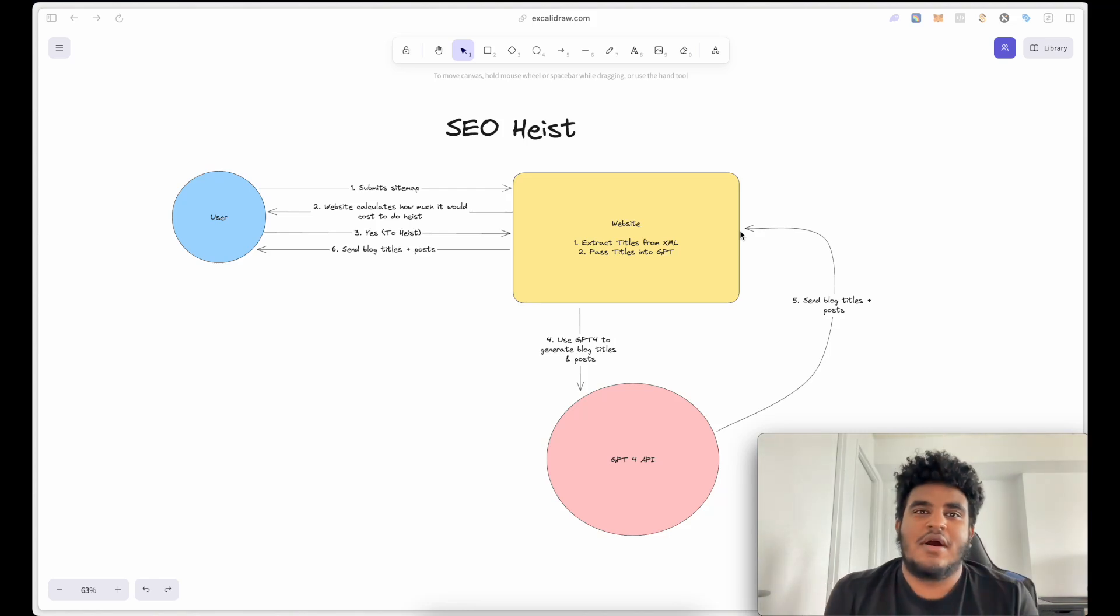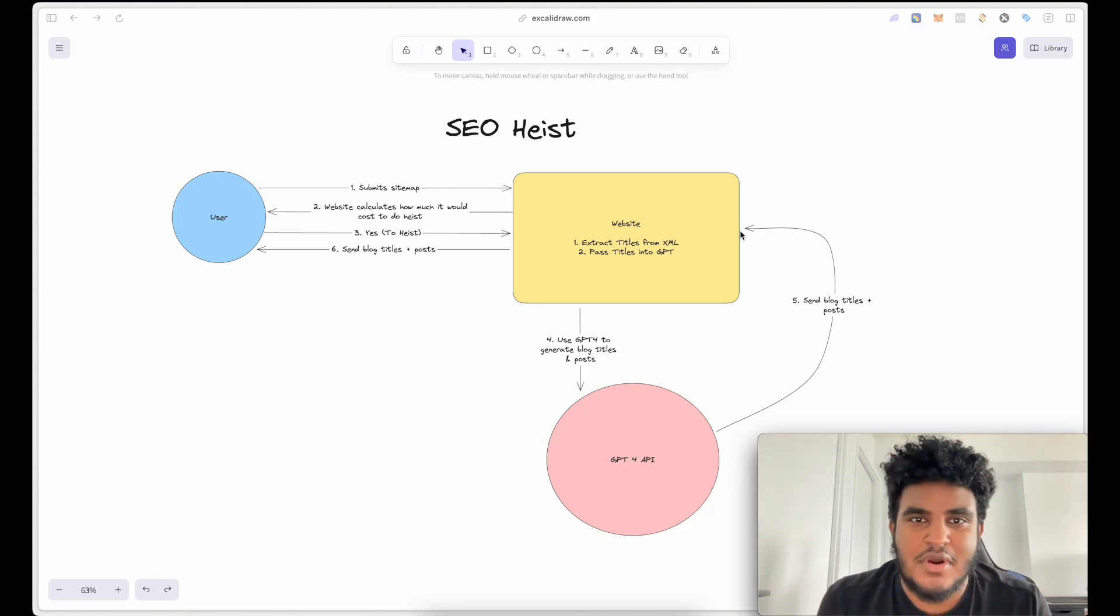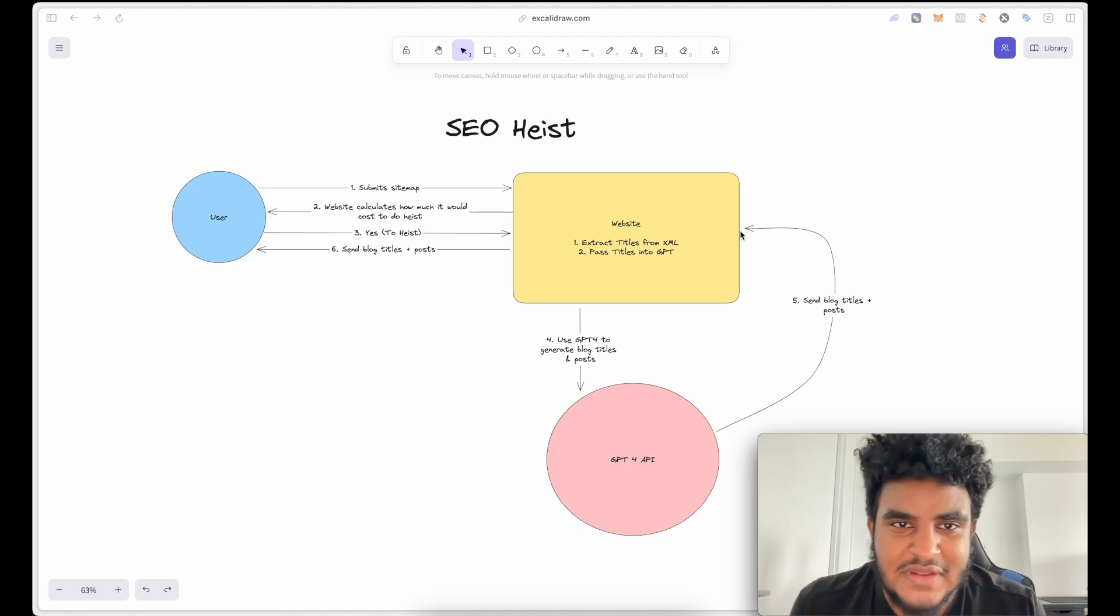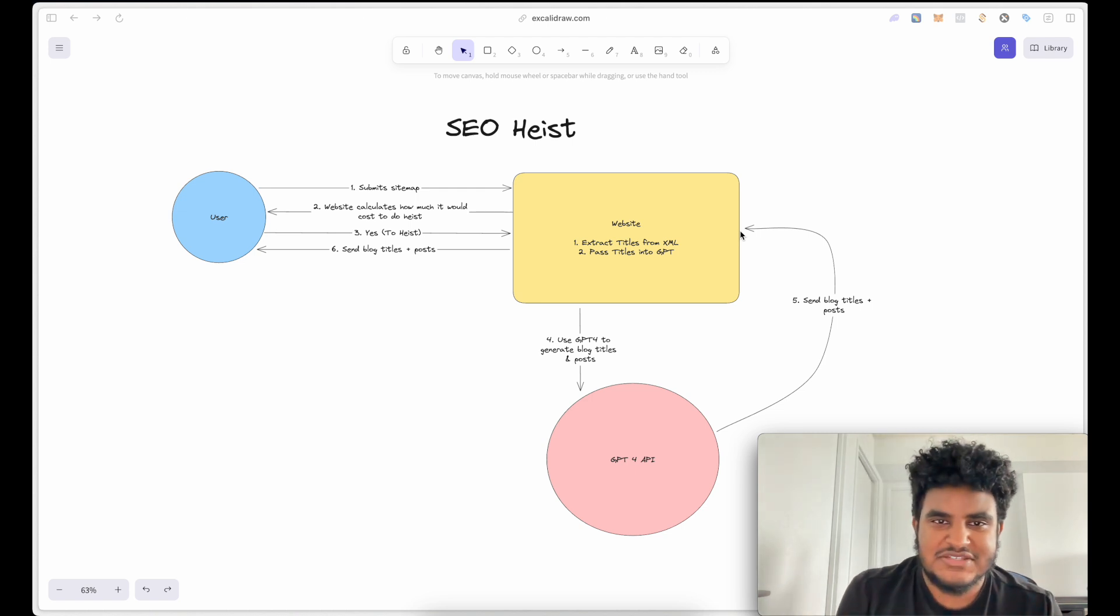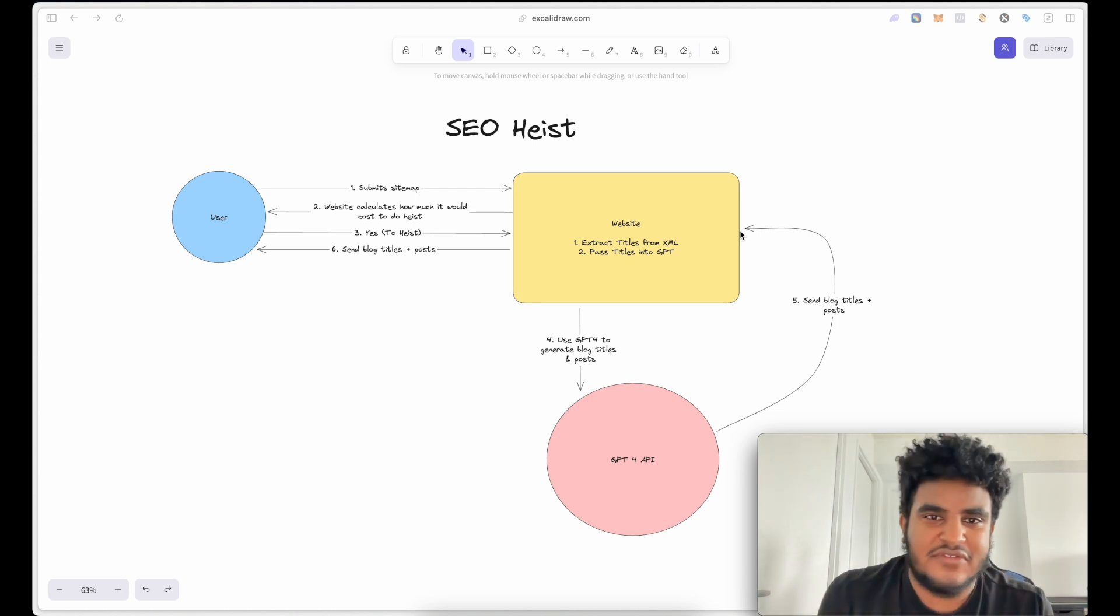What's up, YouTube? It's Michael. I'm here with another video. And in this video, I'm going to be sharing a project I've been working on the last couple of days, and it's called SEO Heist.